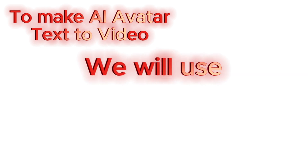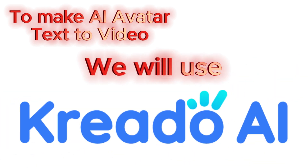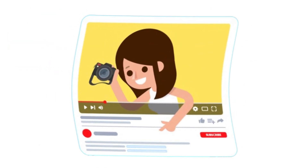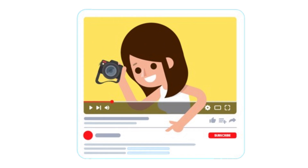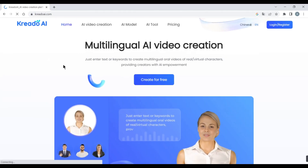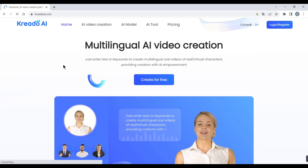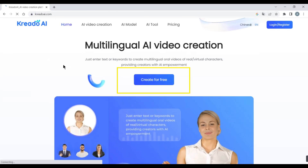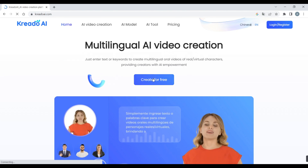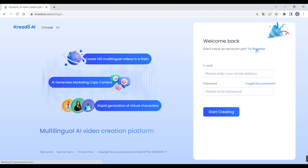To make an AI avatar text-to-video, we will use Credio AI. Step 1: click on the description link. Now we are on the Credio AI website. Click on the 'Create for Free' button and click to register.